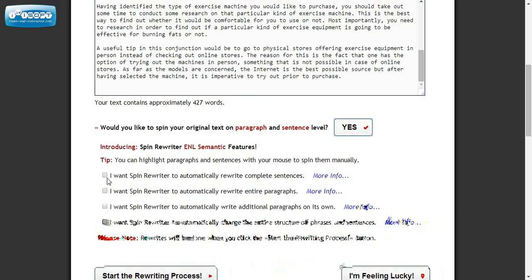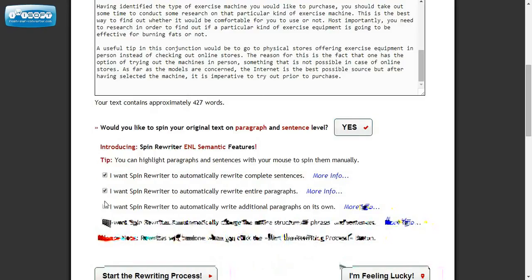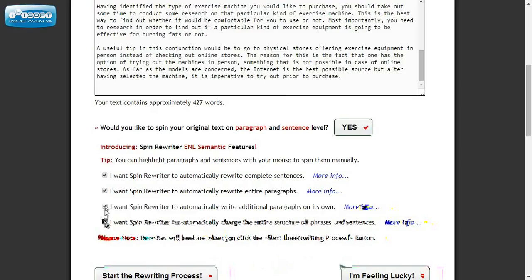I want to rewrite complete sentences. I want it to write paragraphs. I want it to write additional paragraphs and I want it to change the structure of the phrases and the sentences.